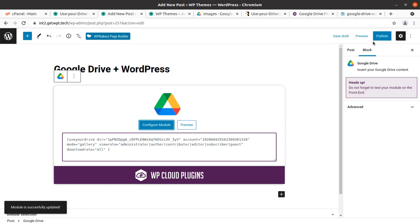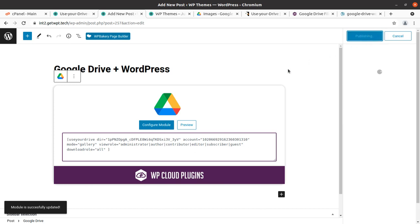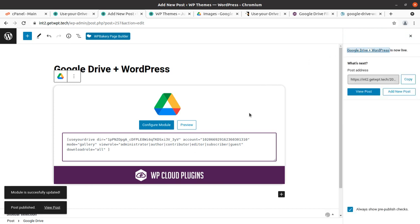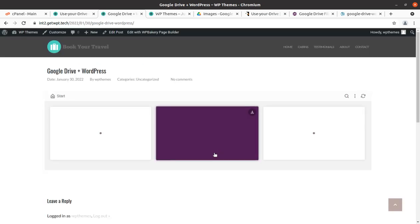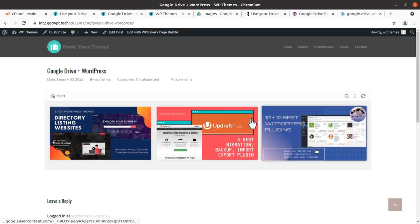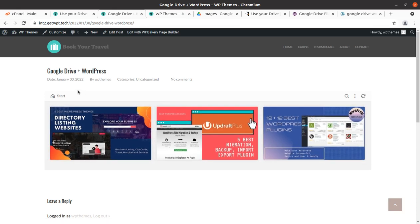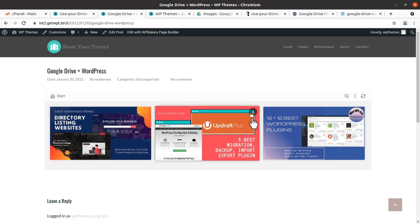I can select any particular image and simply update — the module is successfully updated. It is so simple. Now I am going to publish the page — actually I am going to preview it. The post has been published and you can see the spinner, and here all three images are displayed on the post. It was so simple and very effective — it did not consume your server space, it is using Google Drive space. It is really going to be very helpful.